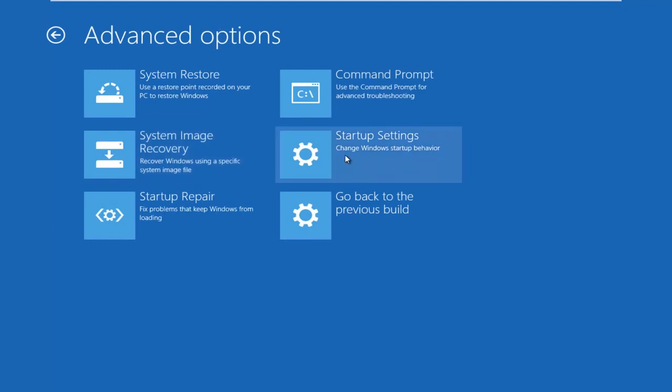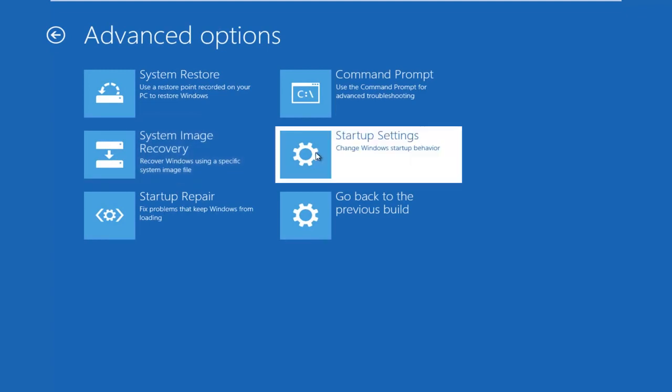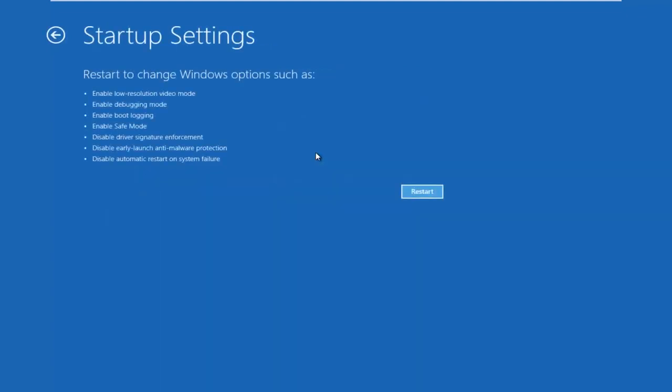Left click on the startup settings tile on the right side here and then I'll say restart to change Windows options. What you want to do is left click on restart.